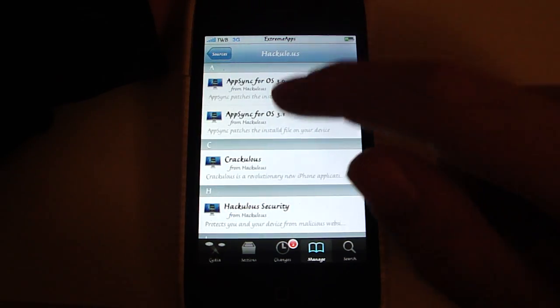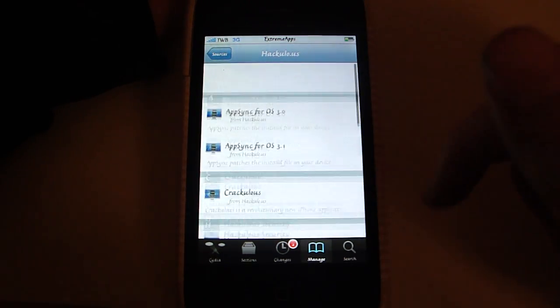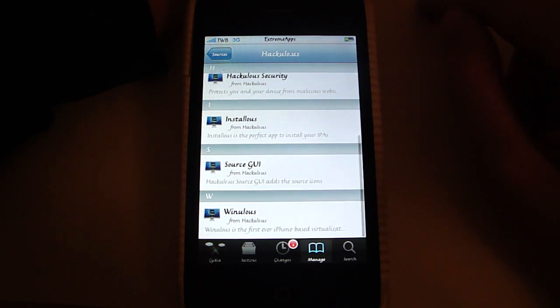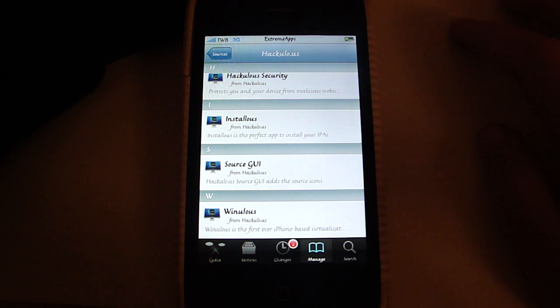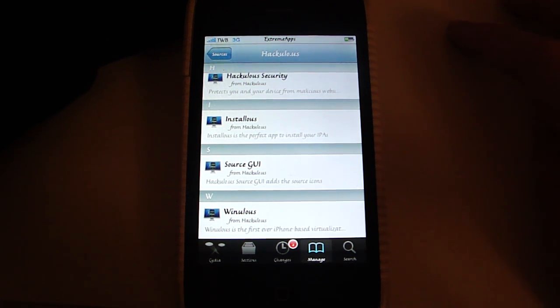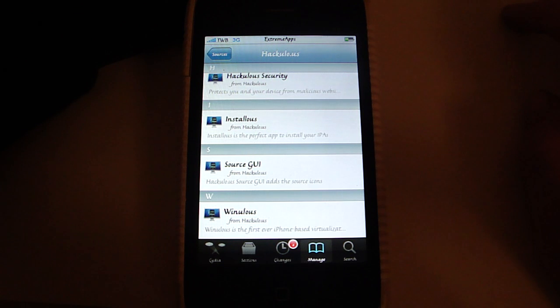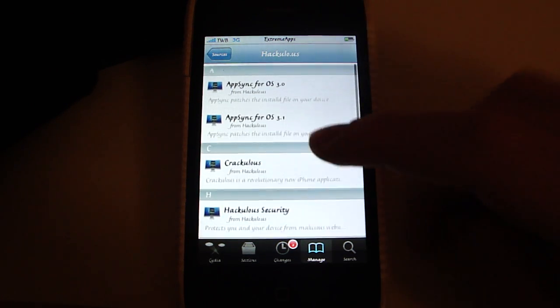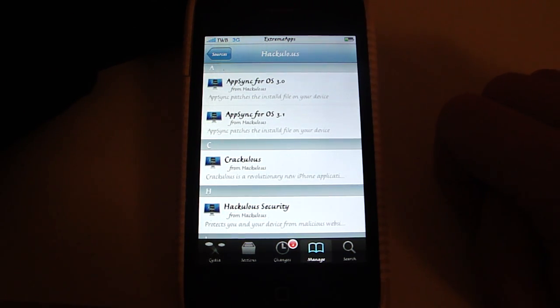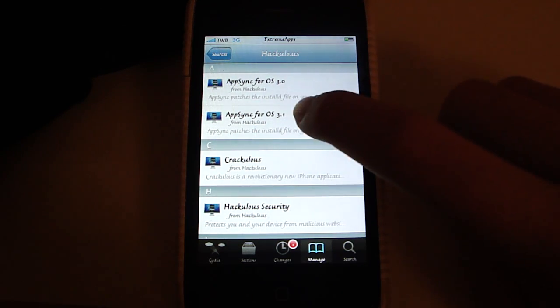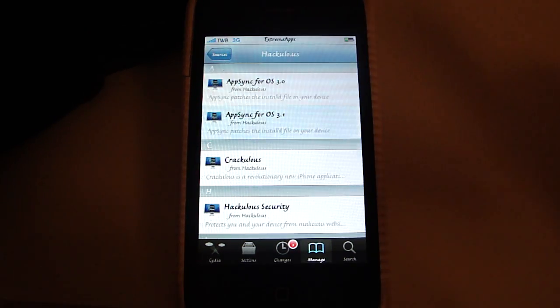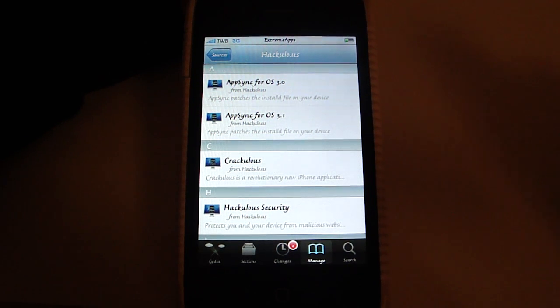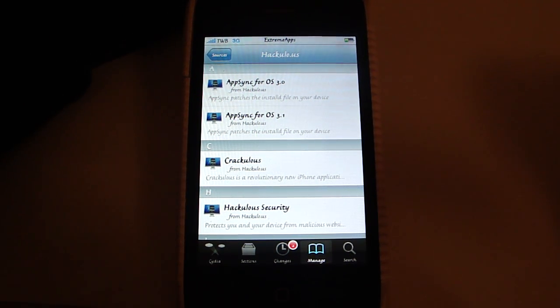The second source I'm going to show you is the Hekulo source. Here you can download Installous which is probably the most installed Cydia application, I think, maybe. What that allows you to do, it allows you to install cracked app store applications. It has also got the mobile installation patch for 3.0, 3.1, and 3.1.2. Actually, the 3.1 mobile installation patch works for the 3.1.2.